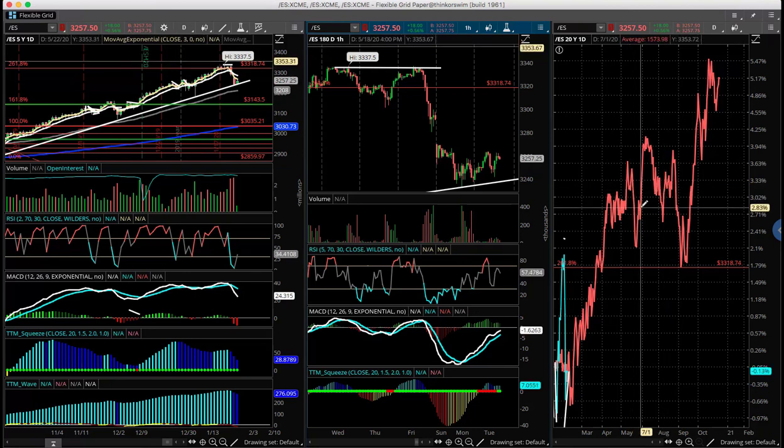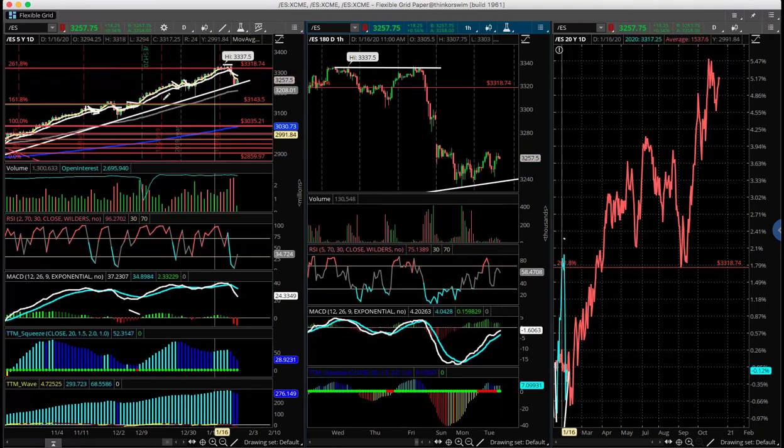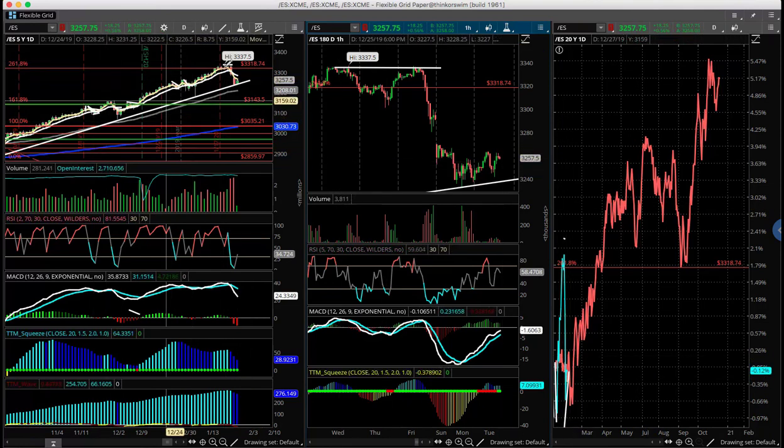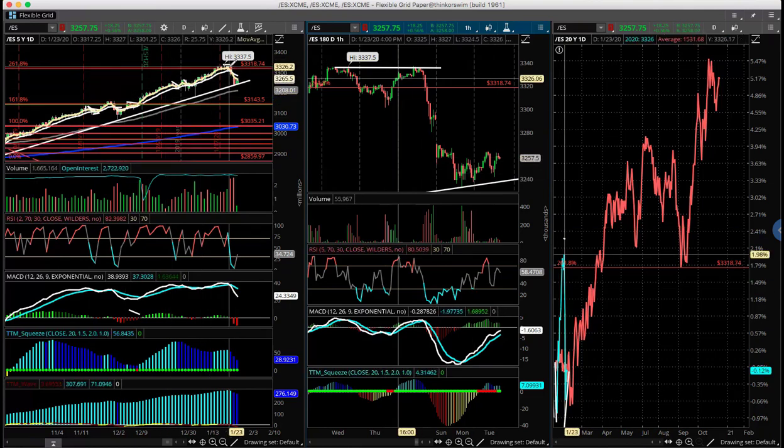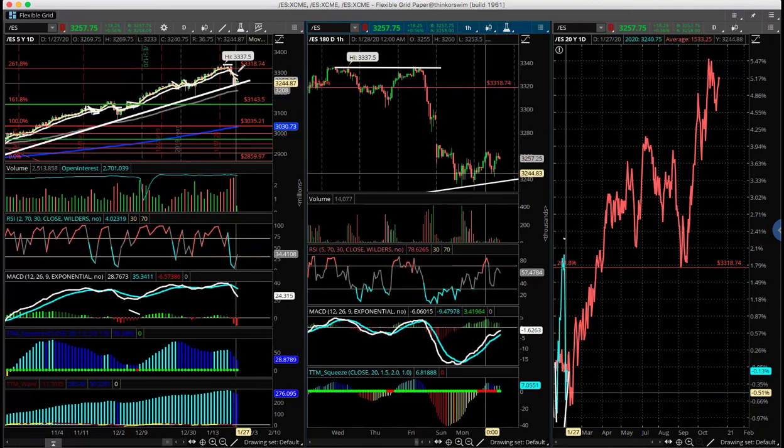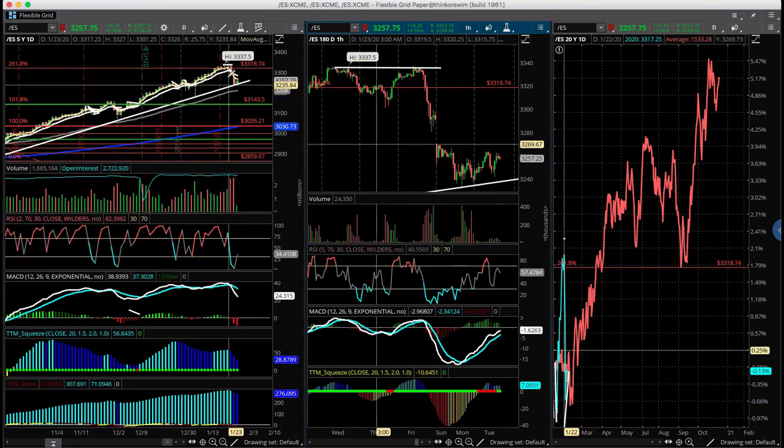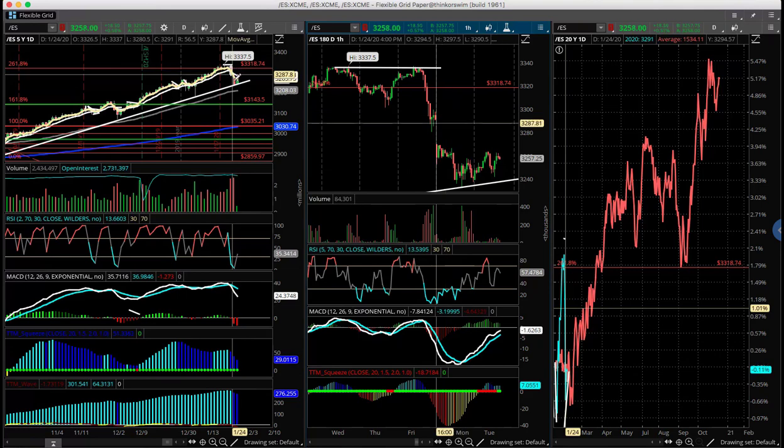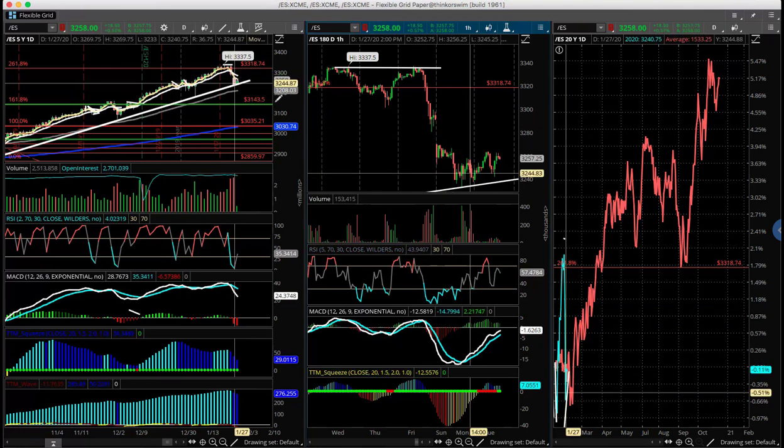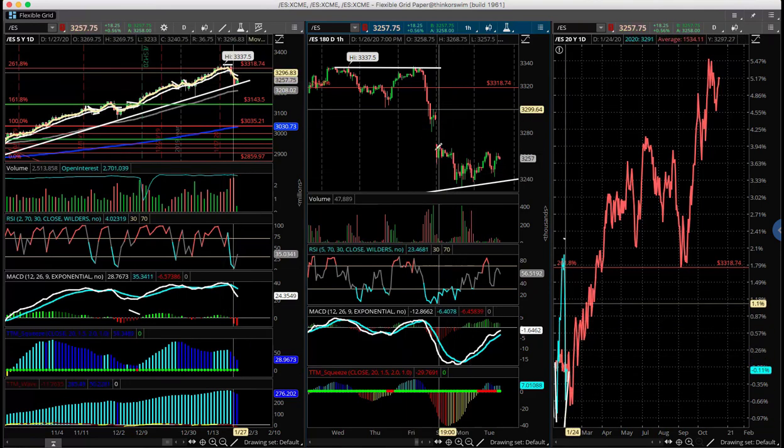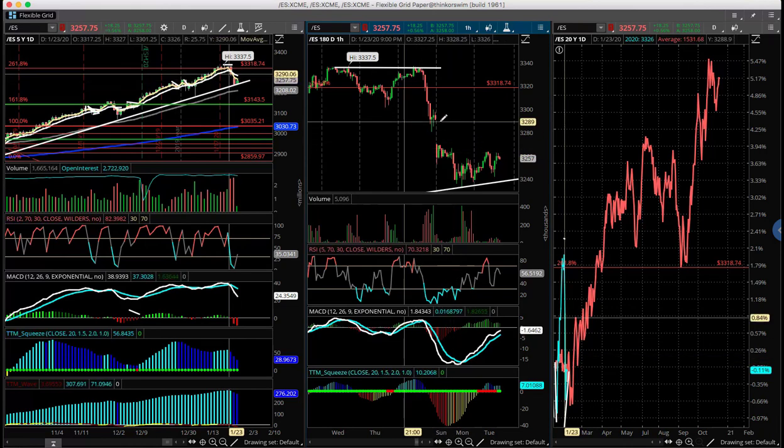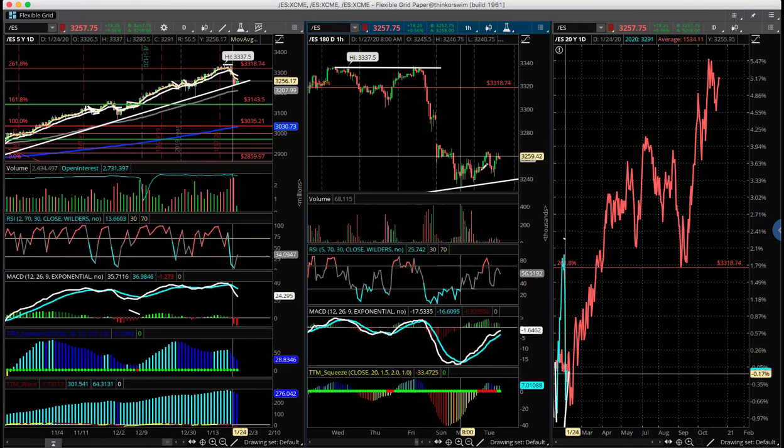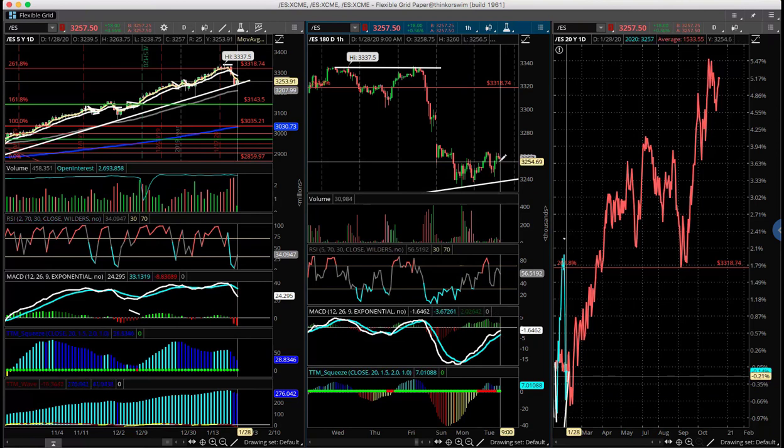You get a trending action from the end of February into the end of April. So we have potentially another two months of trending action before things kind of get a little bit uglier. Now there's a lot of things going on in the world, anything can happen. These are just kind of the data points I'm looking at.